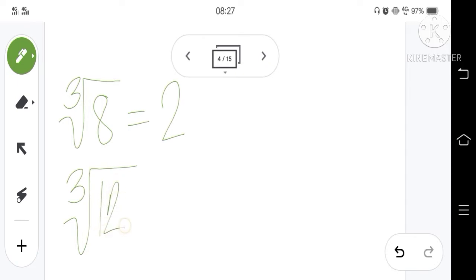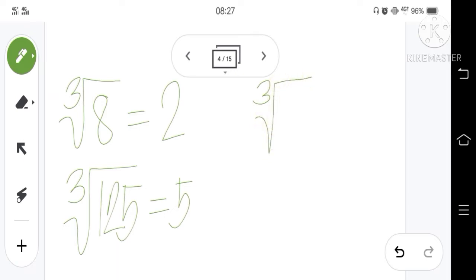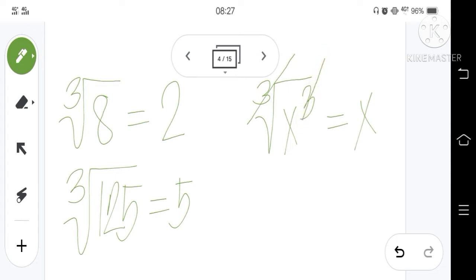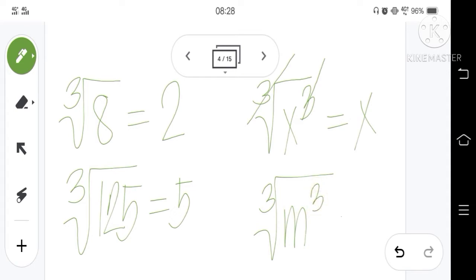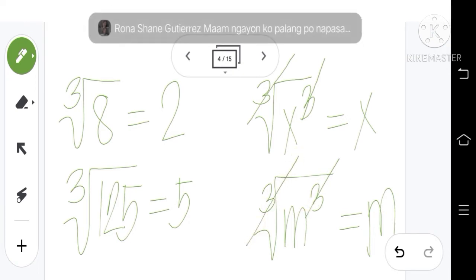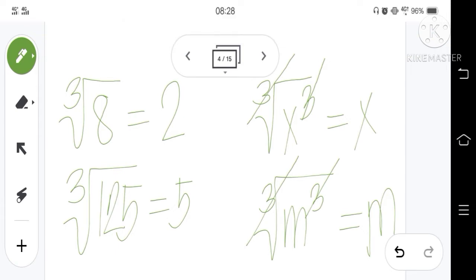Another example: the cube root of 125 is equal to 5. What if you need to find the cube root of a variable? For example, the cube root of x cubed. We cancel the cube root and the exponent 3 of x inside the radical sign, and what remains is x. Another example: the cube root of m cubed equals m — we cancel the 3 and the cube root, leaving m. Finding the cube root is the reverse process of finding the cube of a number or expression.